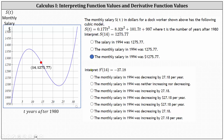Next, we're asked to interpret the derivative function value s prime of 14 equals negative 27.18. Recall a derivative function value represents the slope of a tangent line and also an instantaneous rate of change. The derivative function value of negative 27.18 is the slope of the tangent line to the graph of the function when t equals 14.